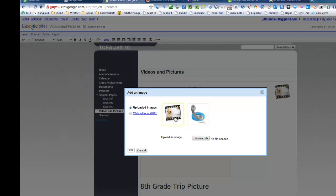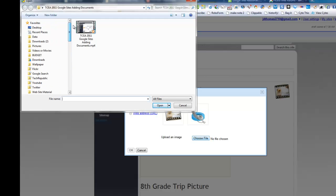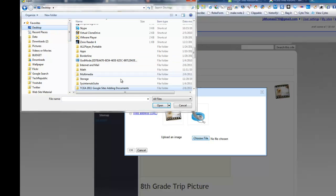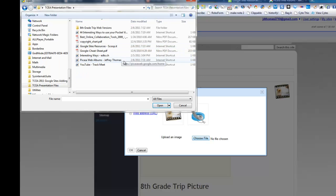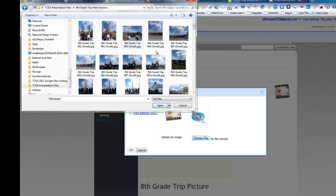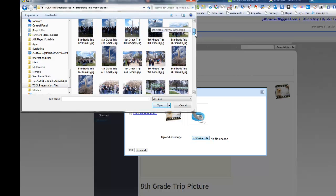And this is all I've got up here. Not very exciting. I can choose a file. And so what I've got to do is go to my desktop and find the TCEA presentation files. And I've got 8th grade trip pictures when we went to Washington, D.C.